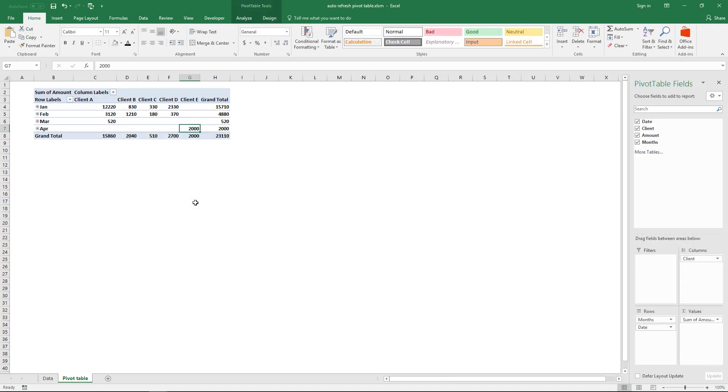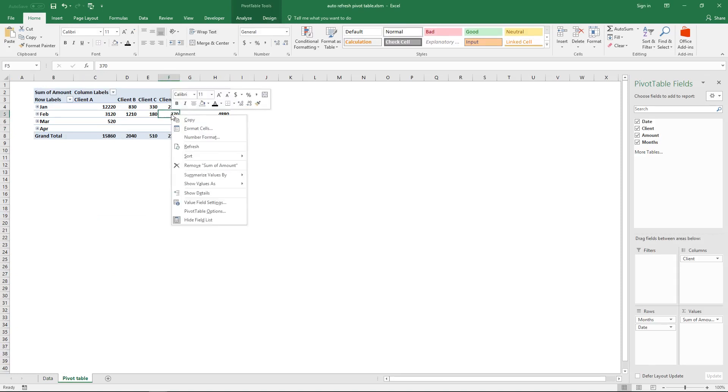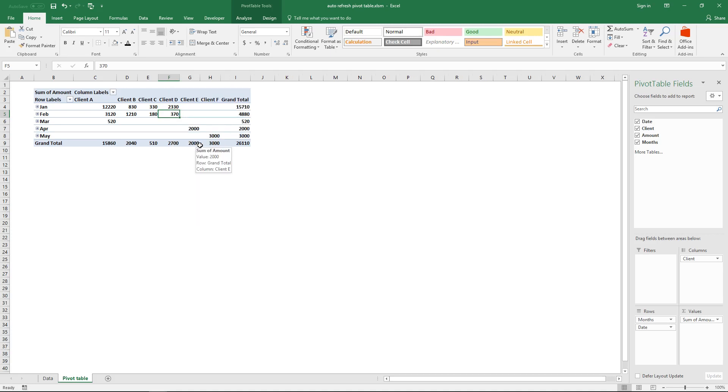Except that you still need to refresh the pivot table. To do that, right click on a cell and then click Refresh here, and now you can see the last data row.